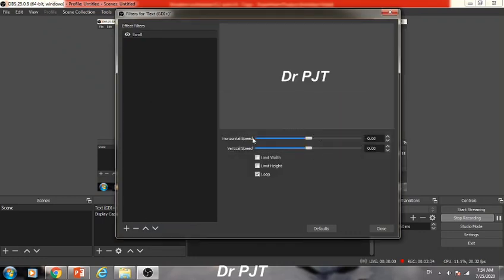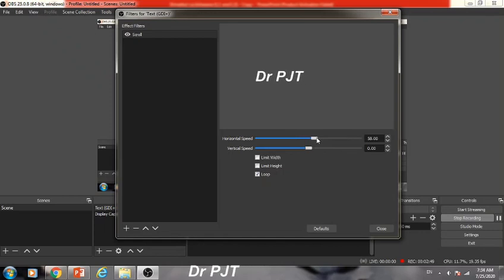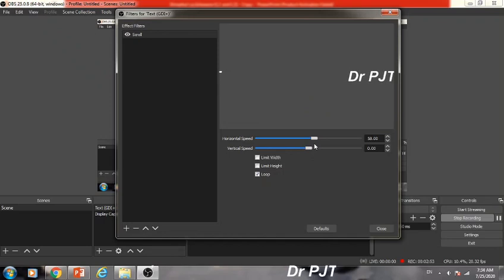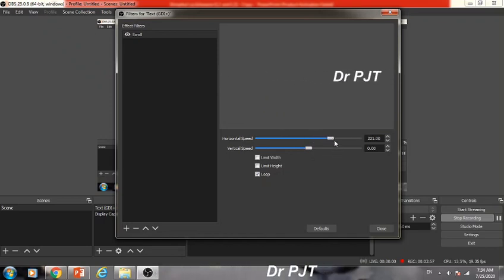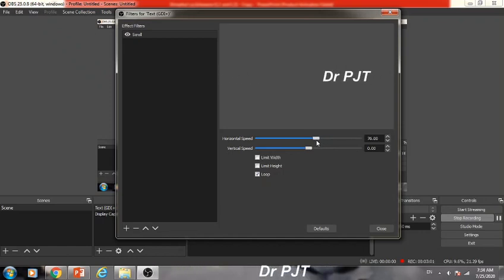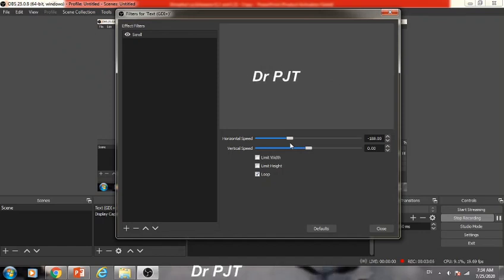Now, you can find two options here: horizontal speed and vertical speed. With the help of these two options, you can make your text scroll in your presentation. For example, if I do horizontal speed like this, my text will scroll like this. I can increase the speed of this scrolling text, or I can decrease it. If I want to make it scroll from left to right, this is also possible. It will scroll in the opposite direction.